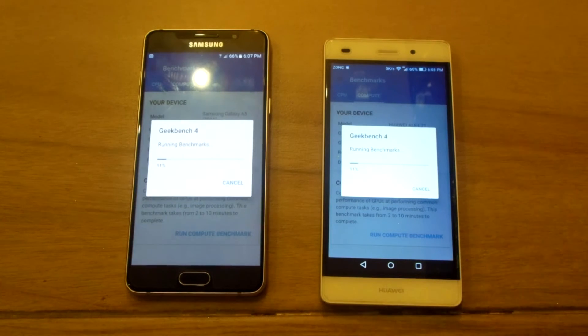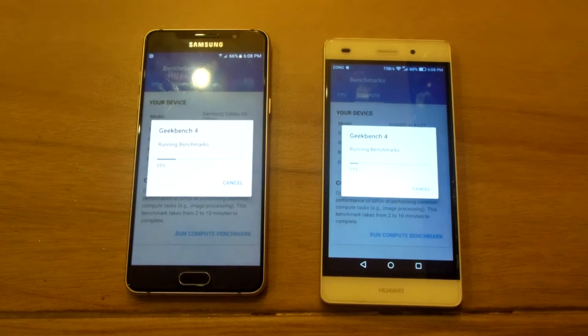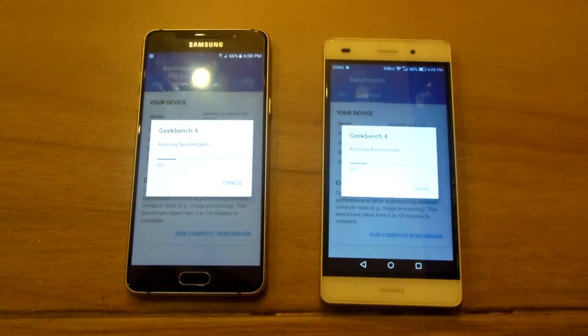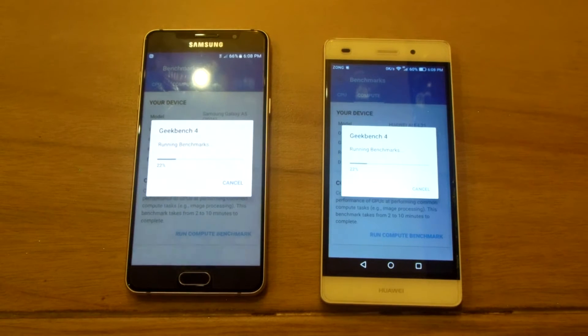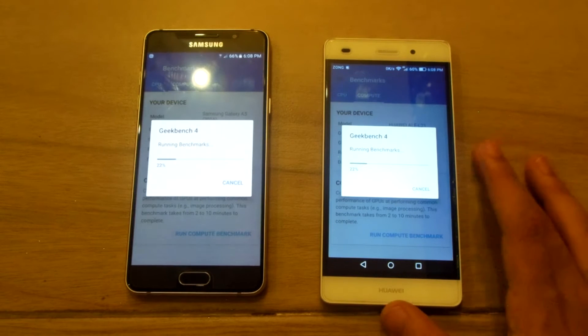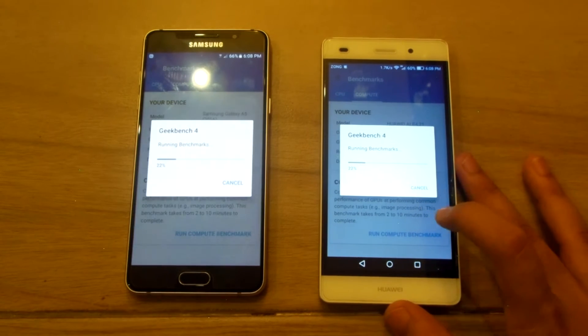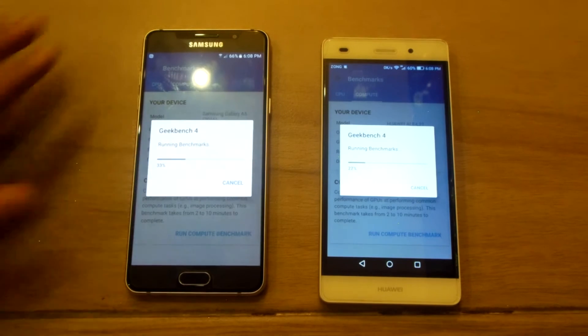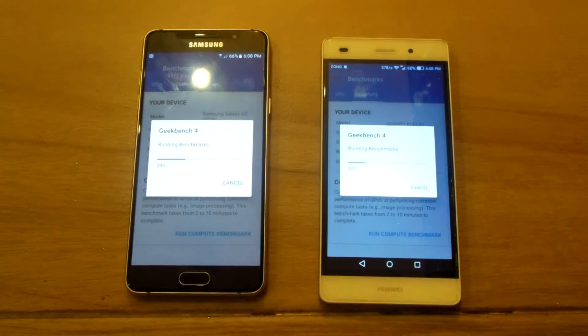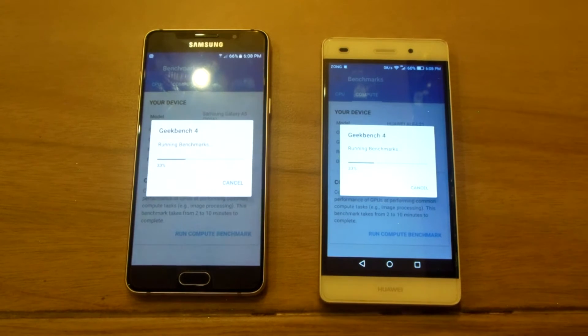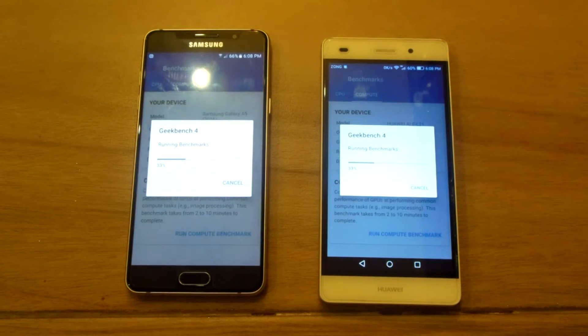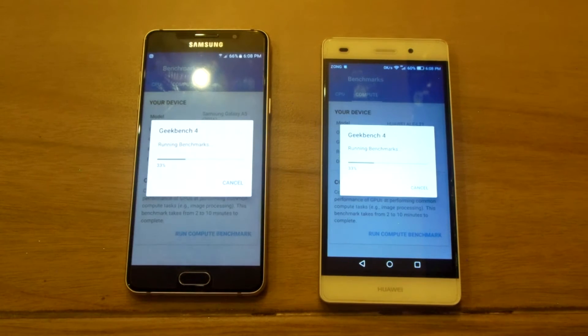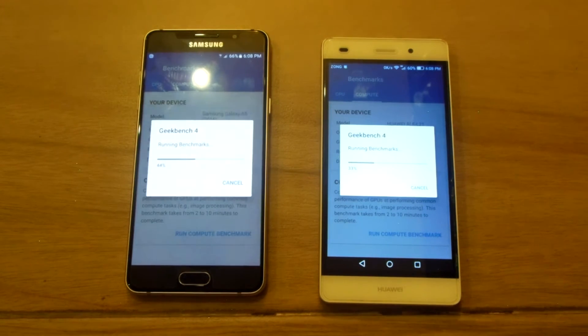This benchmark is going to take a lot of time. The Huawei P8 Lite has the Mali 450 MP4 GPU while the Samsung Galaxy A5 2016 has an Adreno GPU. I don't know which one, but the A5 2016 has a better GPU as compared to the P8 Lite. So let's see if that is reflected in the benchmarks as well or not.